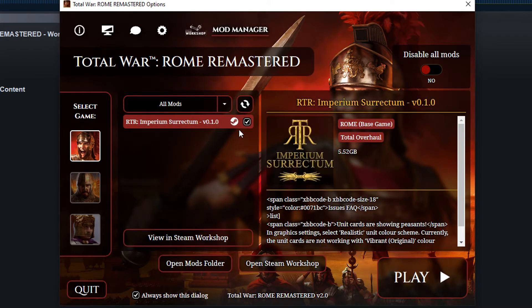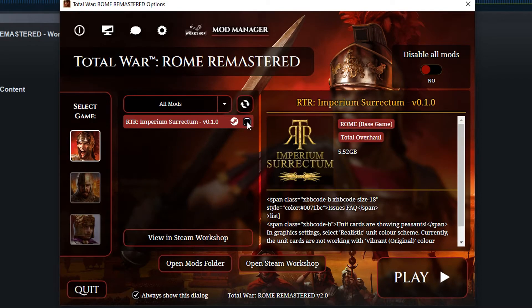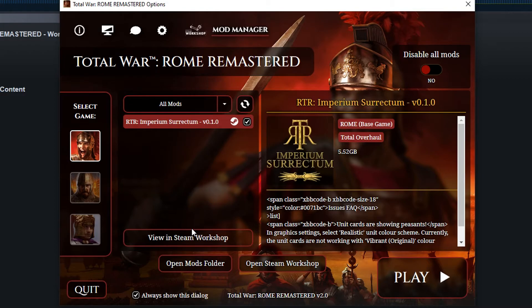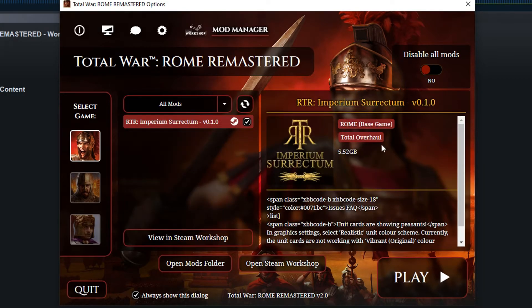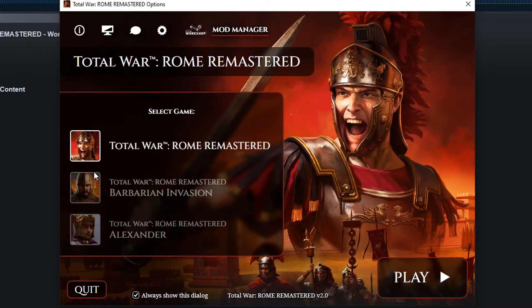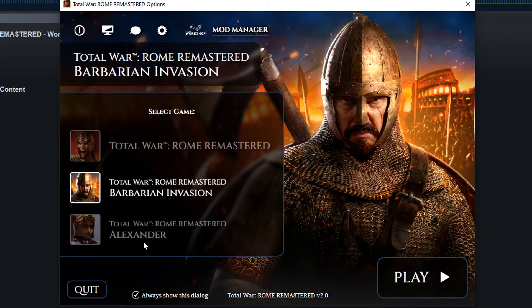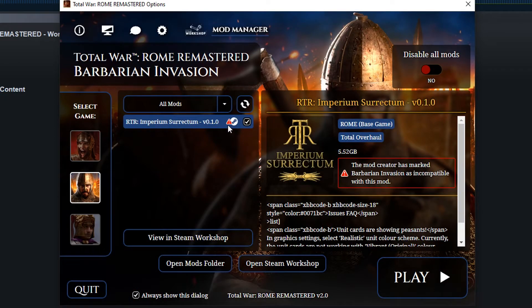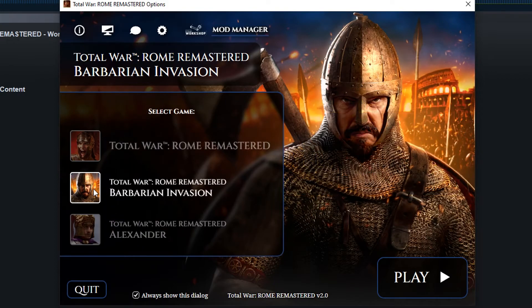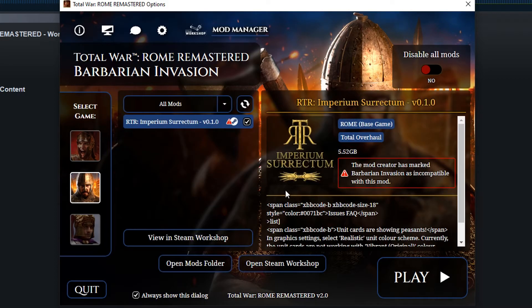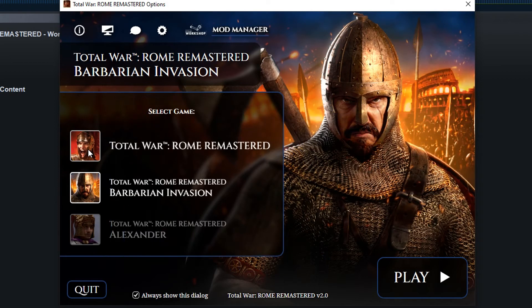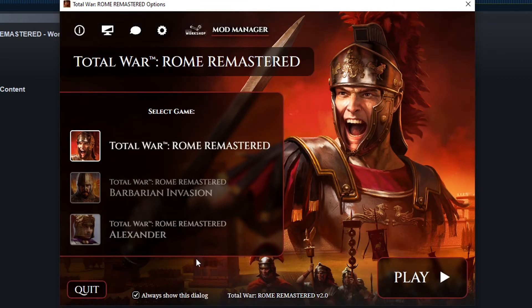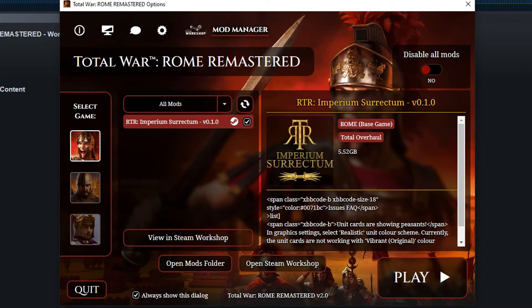So here we have it. I've got the mod selected already. You can deselect it if you want. If you've got a bunch of mods and you just want to play vanilla, you can just disable all the mods in one fell swoop. If there's an incompatibility, for example, you'll get these little warning signs. So I've just chosen a different DLC, which the mod is incompatible with. So there you go. Let's you know, this isn't going to work. But we'll just go back to Rome Remastered.